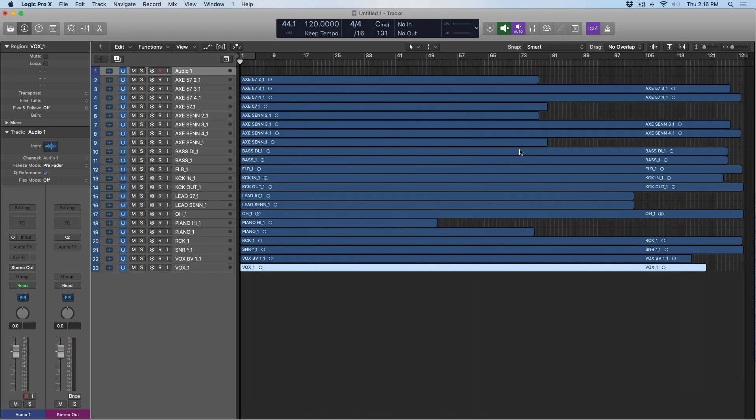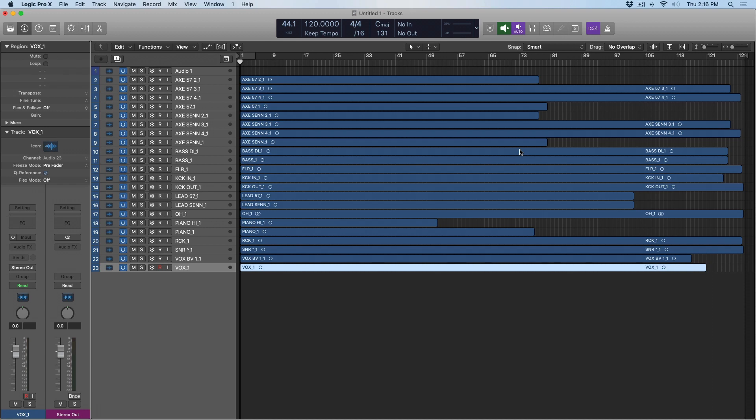Now, Logic will automatically populate the session with these audio regions, and that's great. However, every track is blue, and now we'll have to spend 10 minutes or so organizing based on different colors, because you can't stare at a session that's all the same color, because it makes it very difficult to navigate the session.